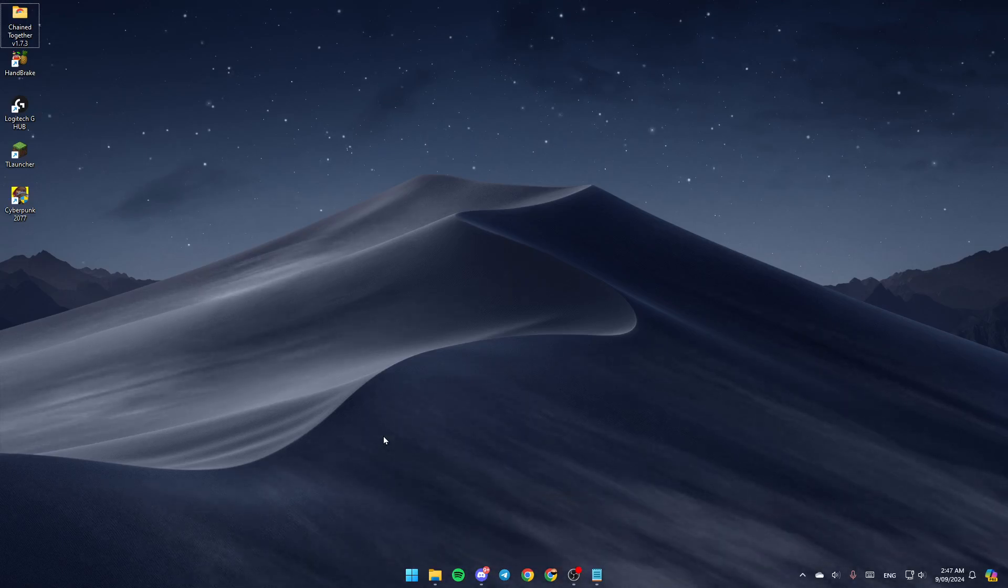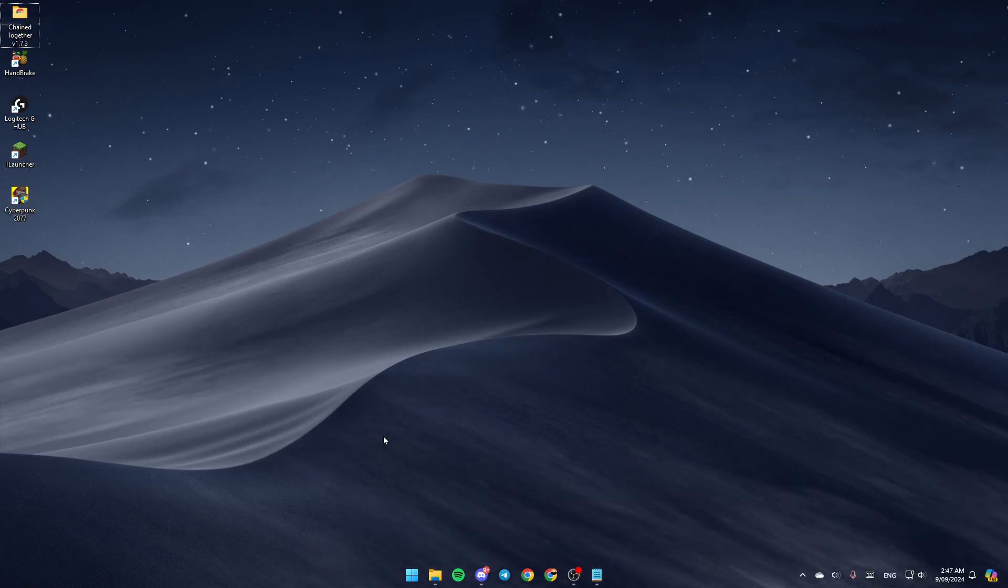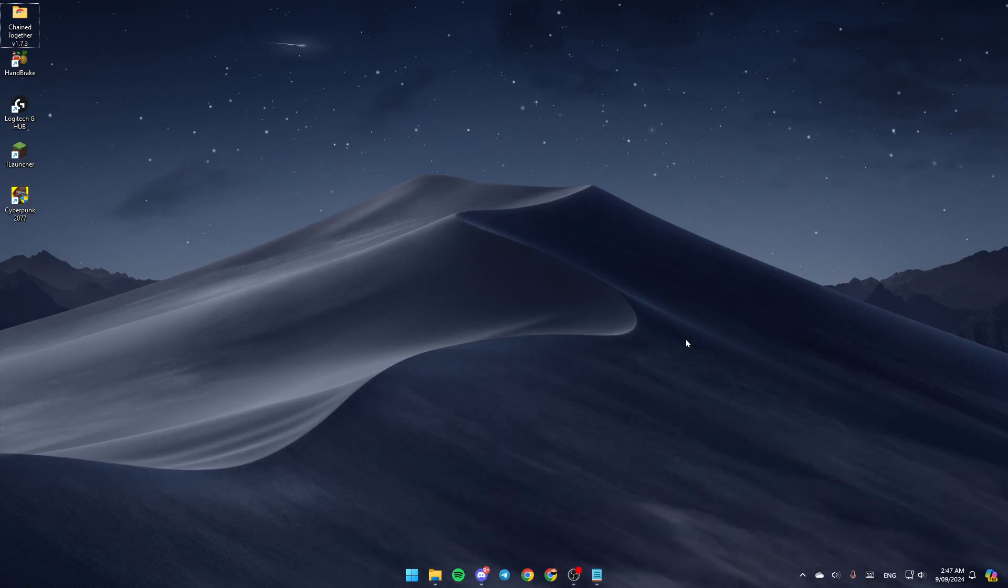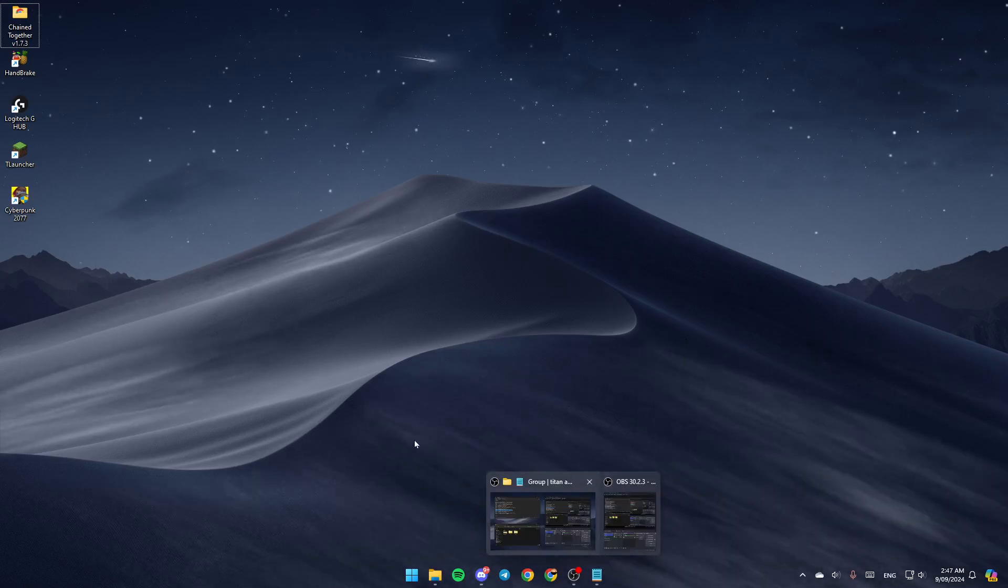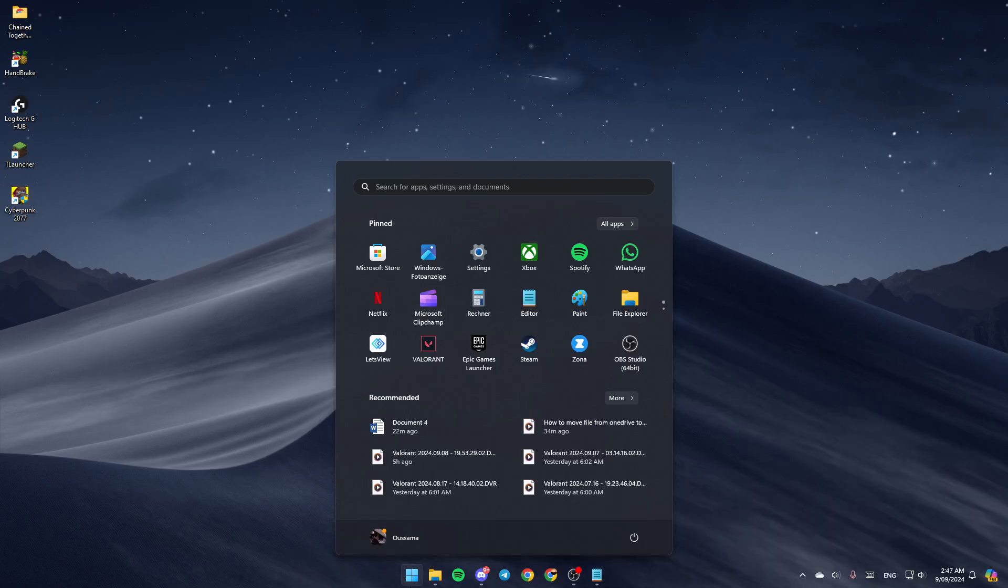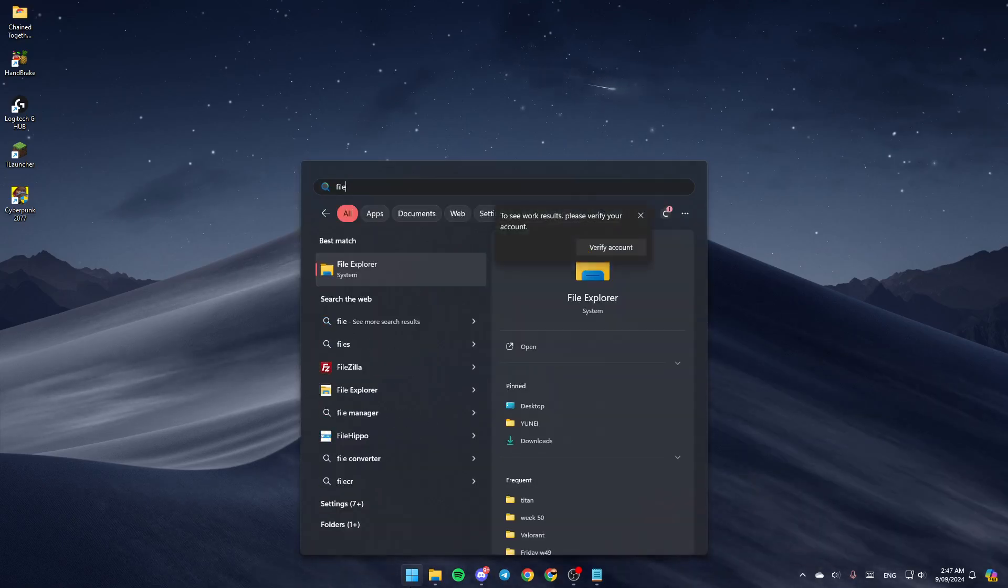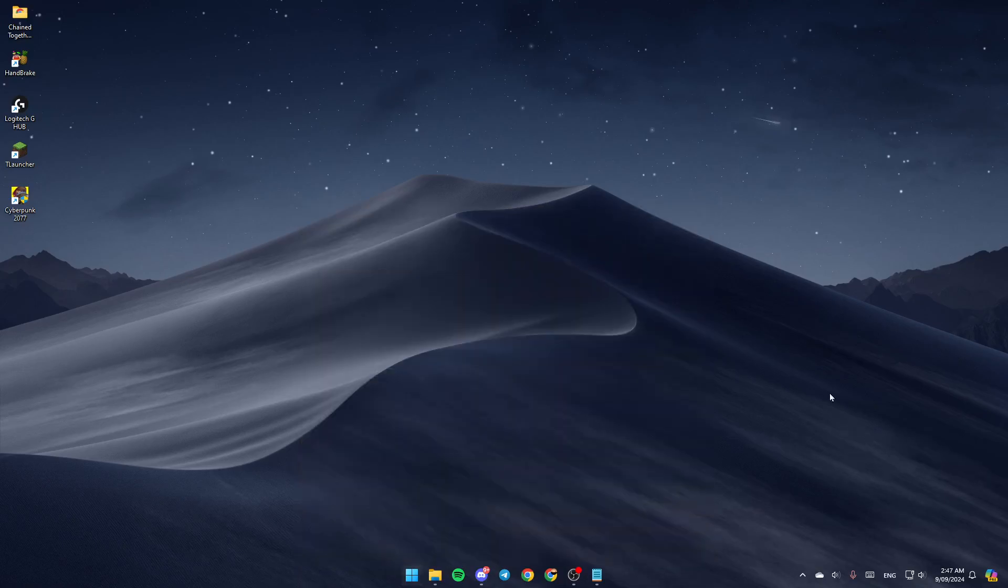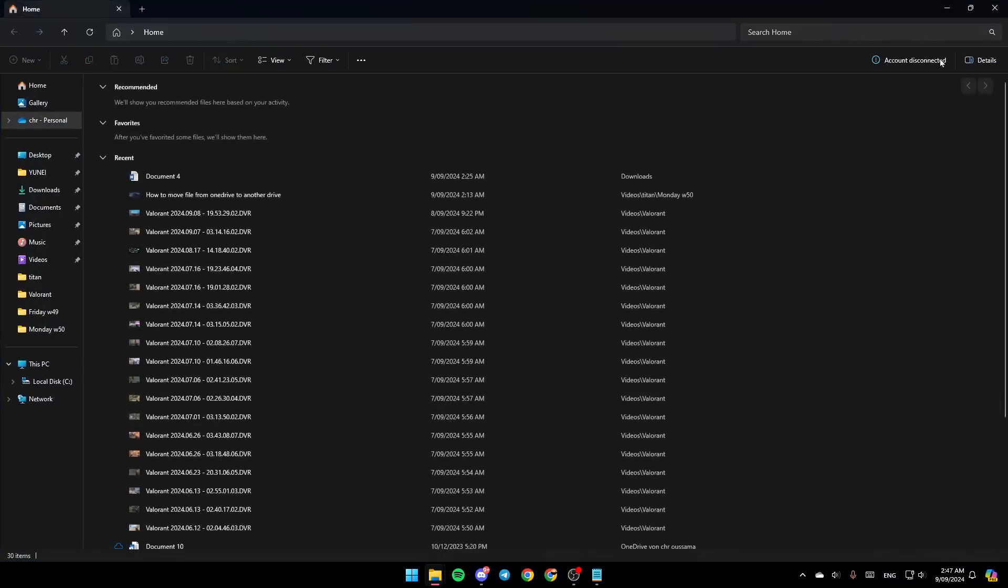As you can see, I'm right now on my desktop. The first thing that you need to do is open the File Explorer. If you don't find this right here, just go to the Start menu and then search for File Explorer. Once you find it, go ahead and click on Open.